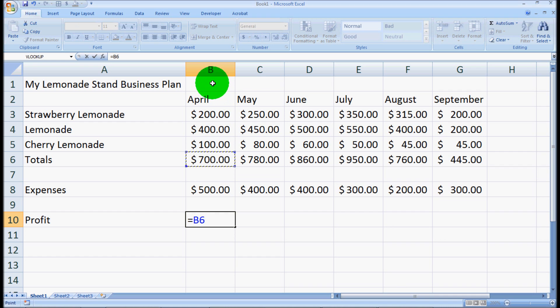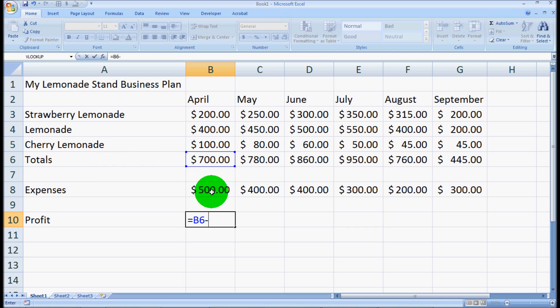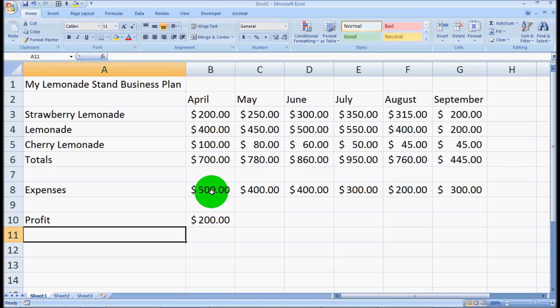We'll hit our minus key on the keyboard, and then we'll click the 500, which is B8. And once we hit enter, we should come up with 700 minus 500, which is 200. And so it gives us 200.